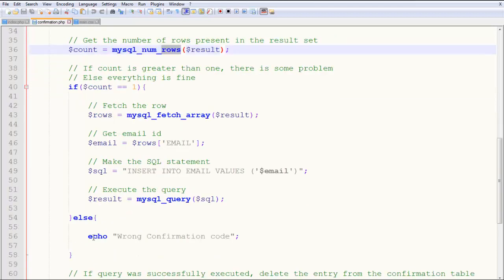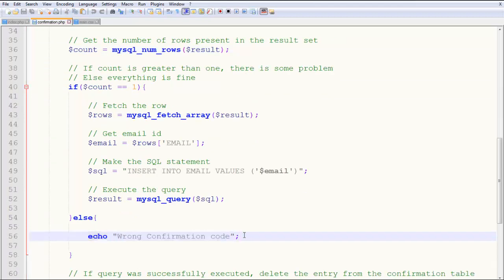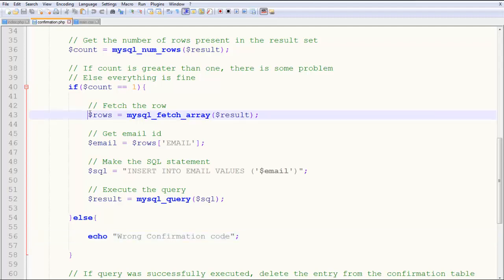If it's not, wrong confirmation code—there's some problem. Dollar rows—that one row—mysql_fetch_array is used to fetch the next row. We have only one row, so we only need to do this once because count equals one.